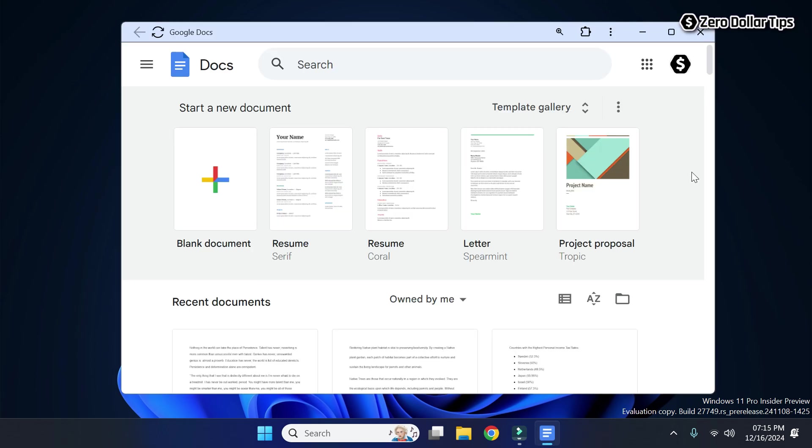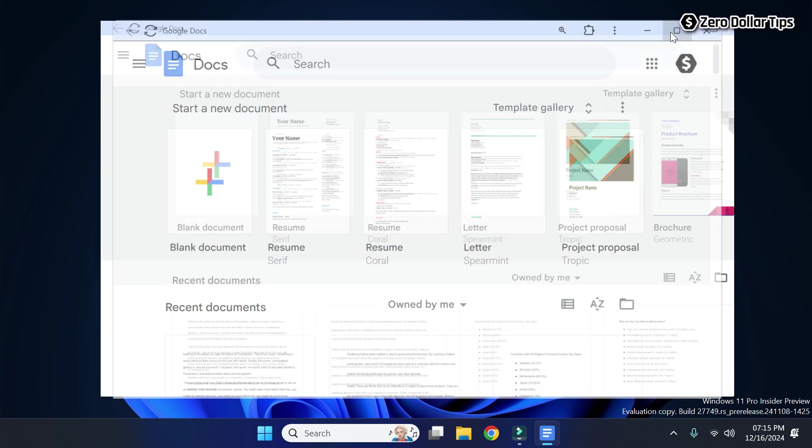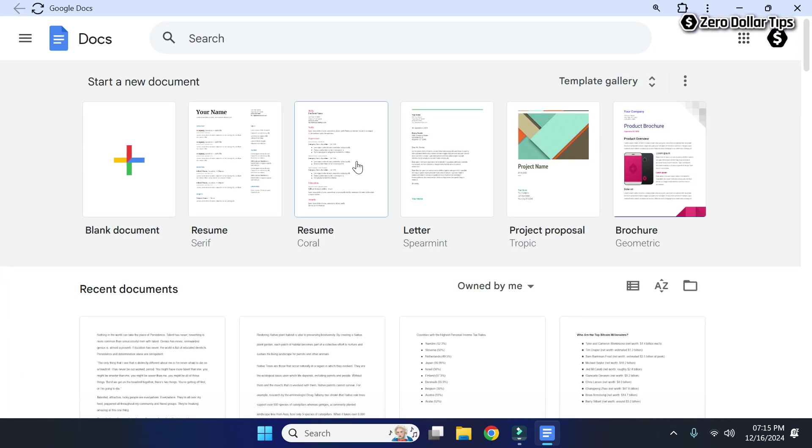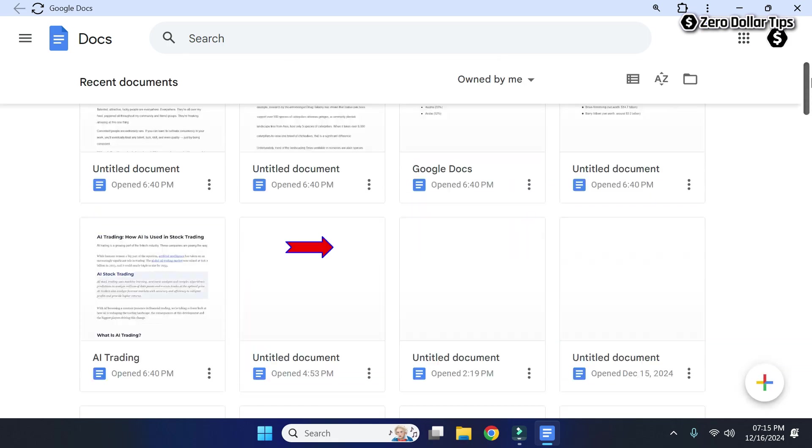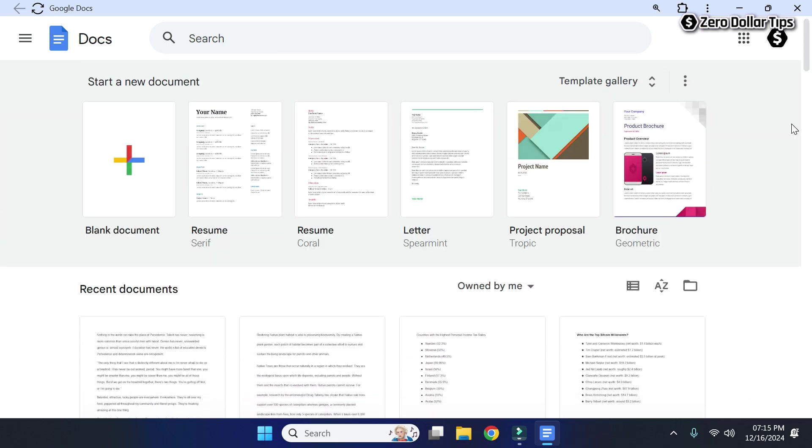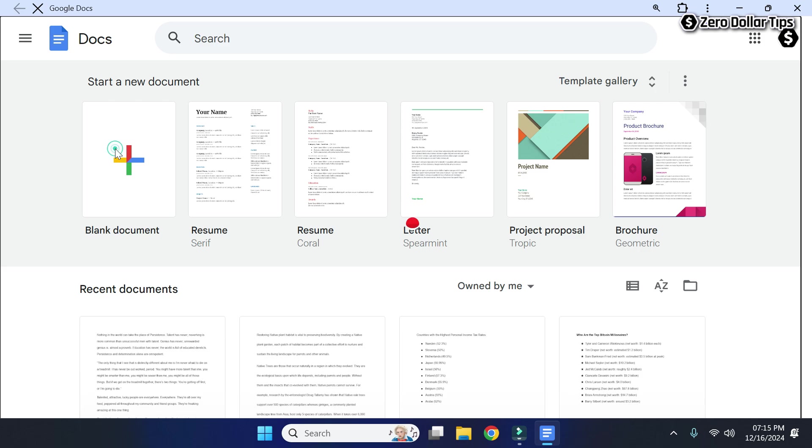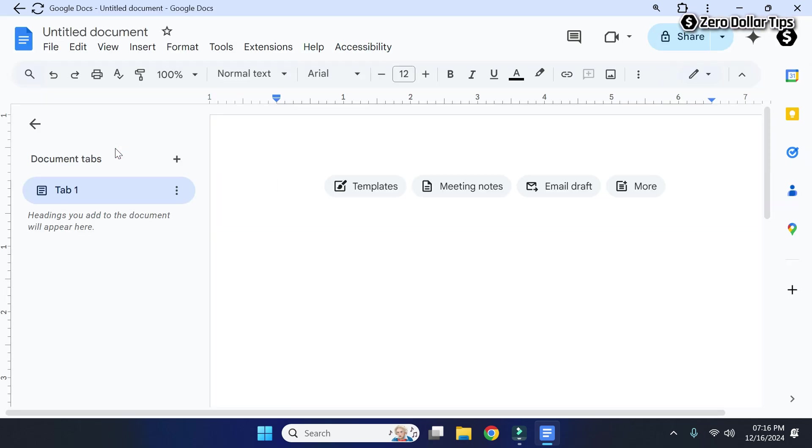You can see you can easily access your existing document, or if you want to open a blank document you can open it from here and you can use it the way you want.